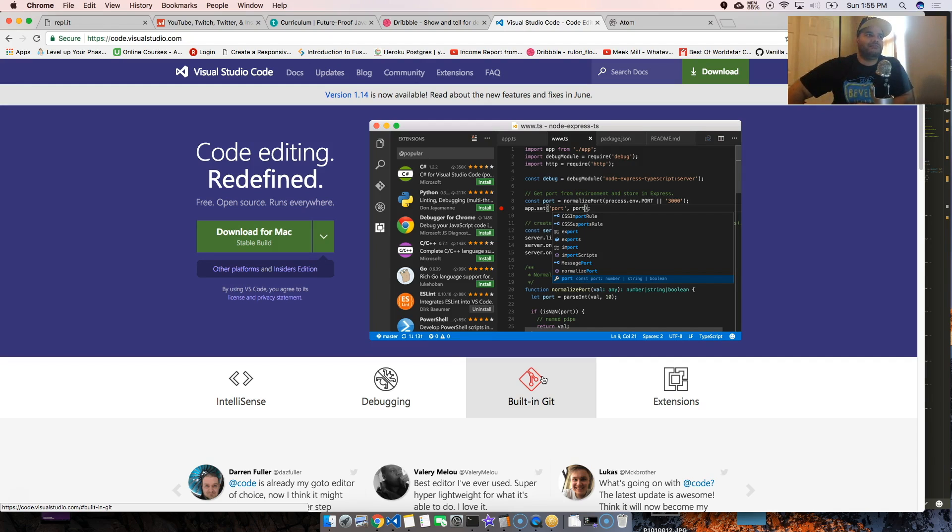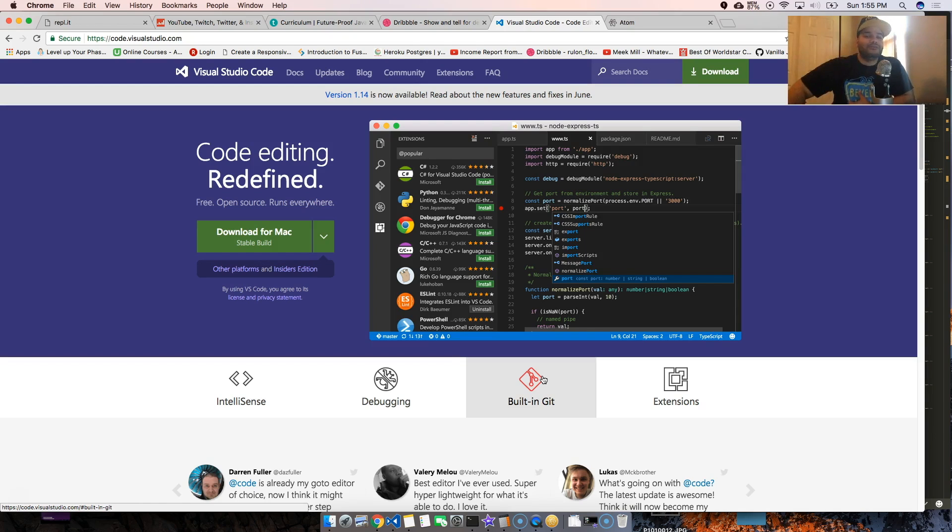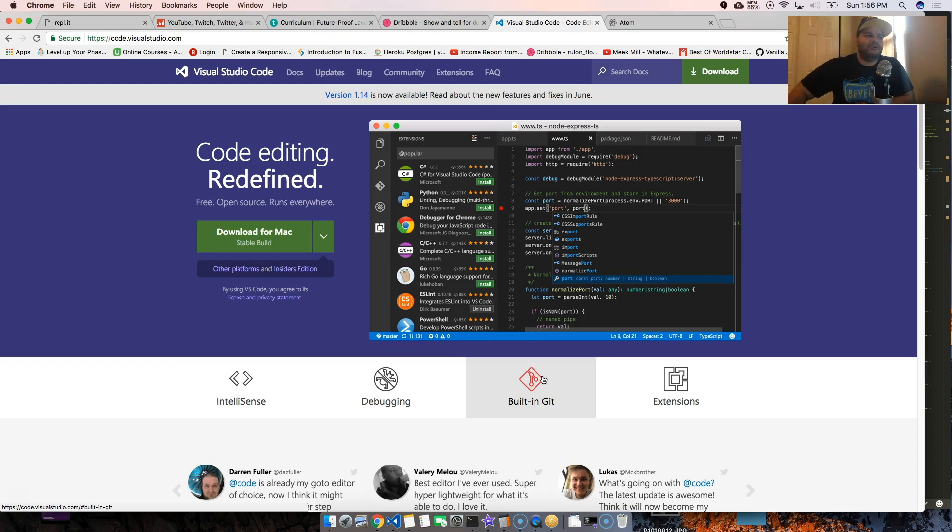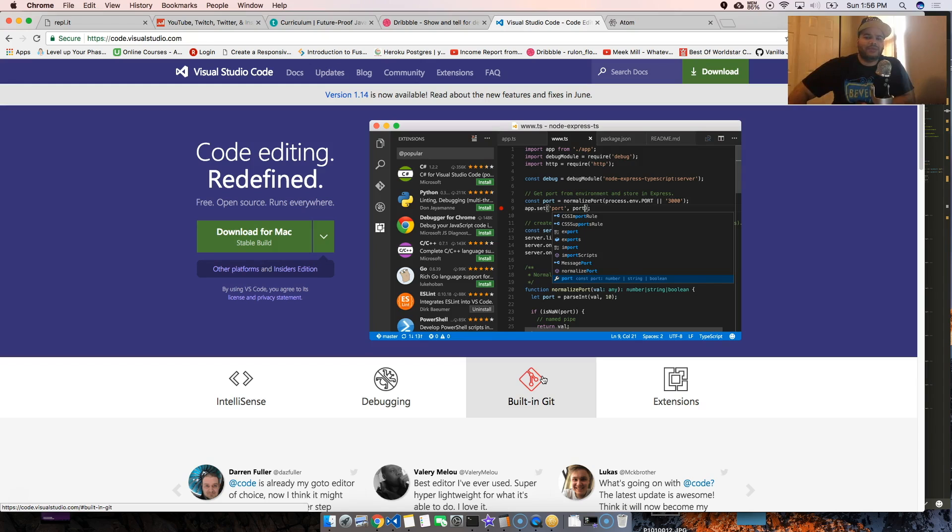I used to have Nuclide from Facebook and that would make my Atom super slow. If I had a long file like a JavaScript with a couple thousand lines, it would just go slow. I realized, let me try Visual Studio Code.